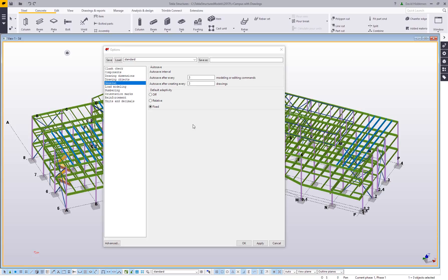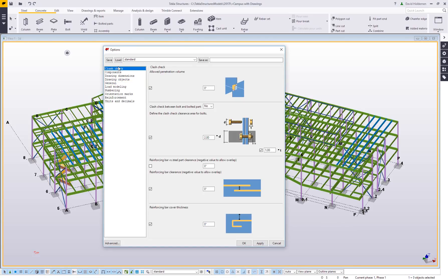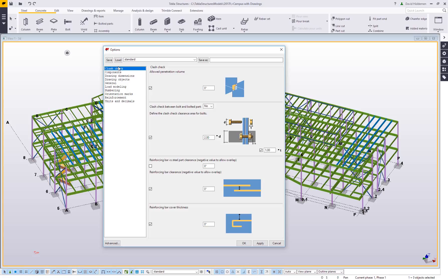As far as some other options you might change, I'm just going to start at the top here looking at clash check. Something that's pretty nice that's been added in recent versions is this penetration volume or basically the amount of overlap between two parts. So if you are riding something like a K a little bit, you're not going to get a clash check on there where you normally would in older versions.